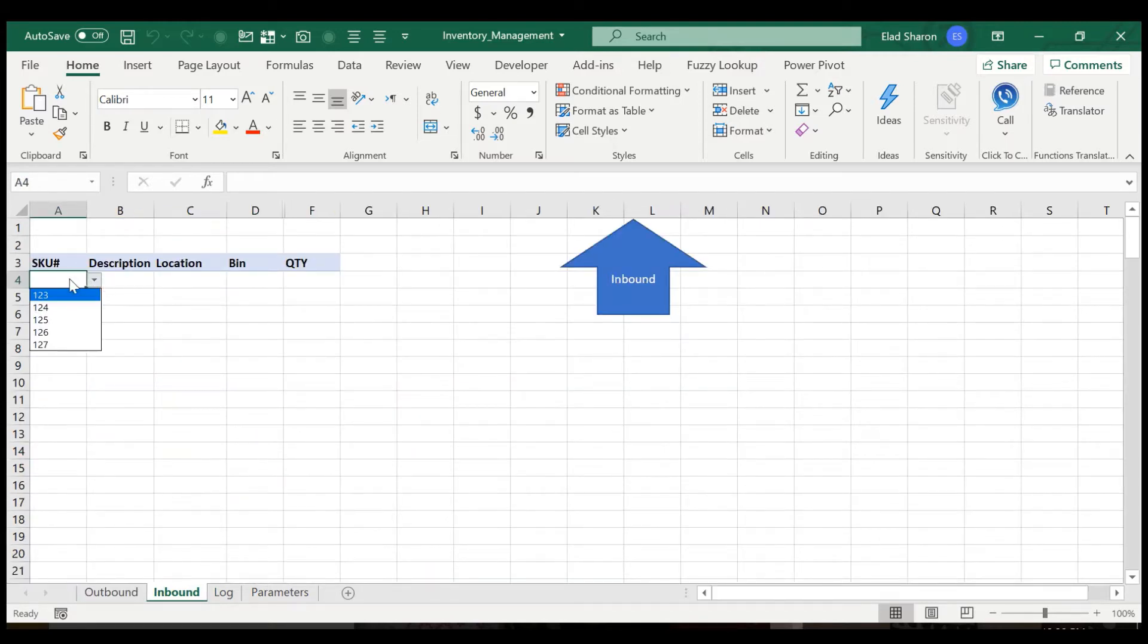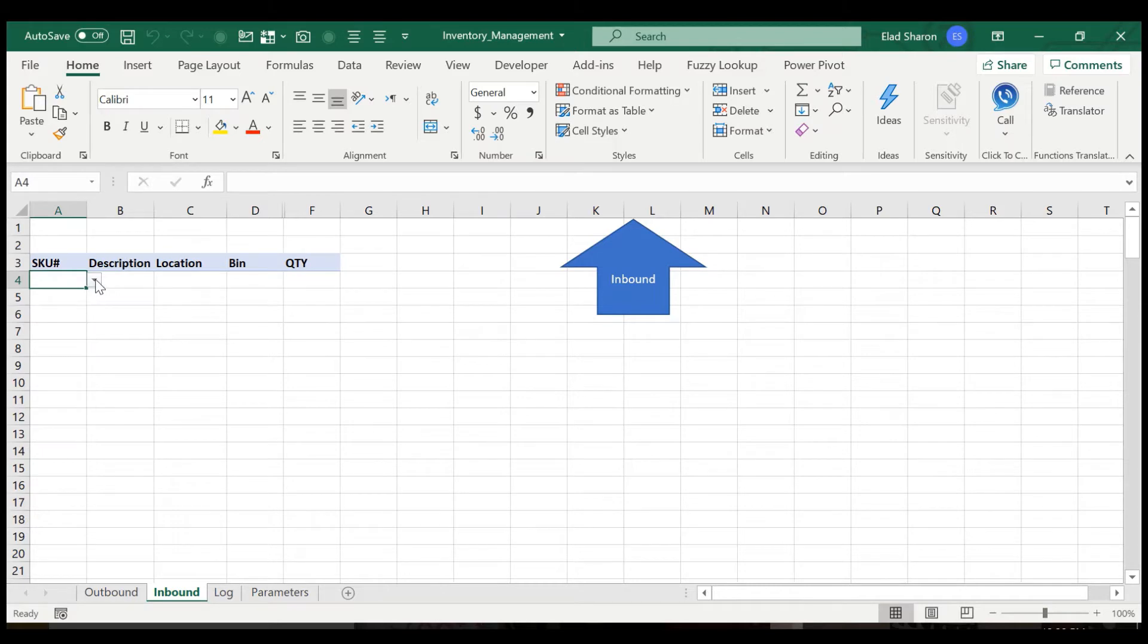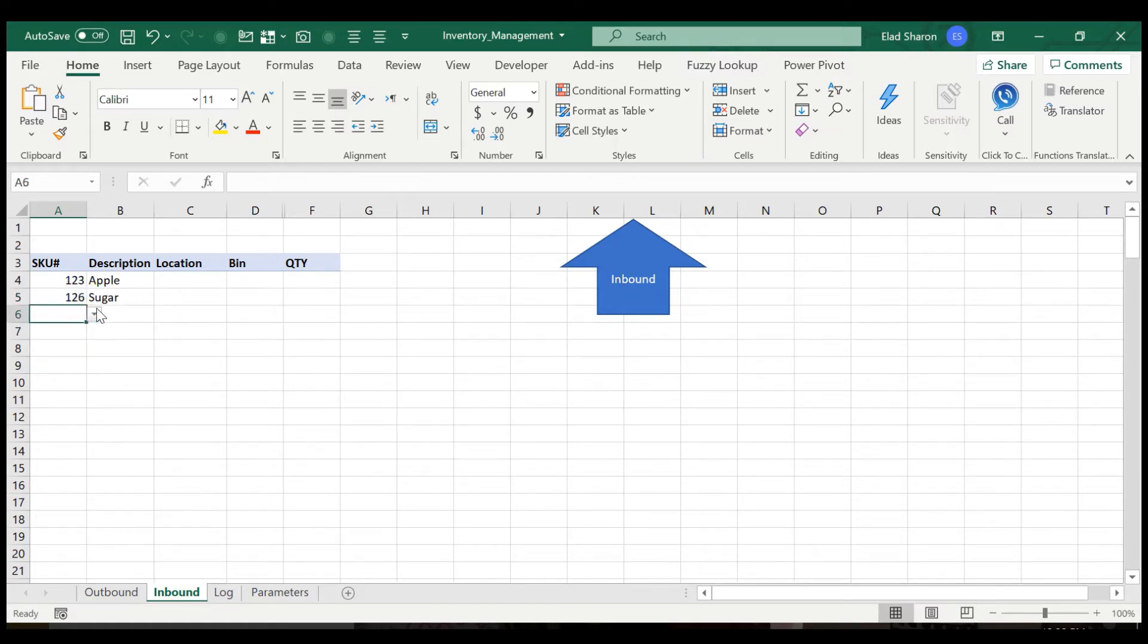So I've created drop-down lists for the SKU location and bin. You can use that. You don't have to. I like to use this because it just makes things more organized, but you really don't. It's not a must. So let's say I select 123. I get a description. 126. I don't know. 124.